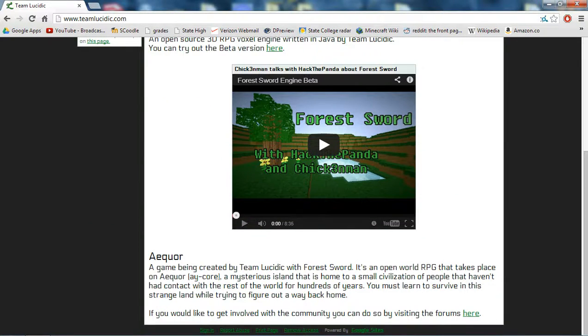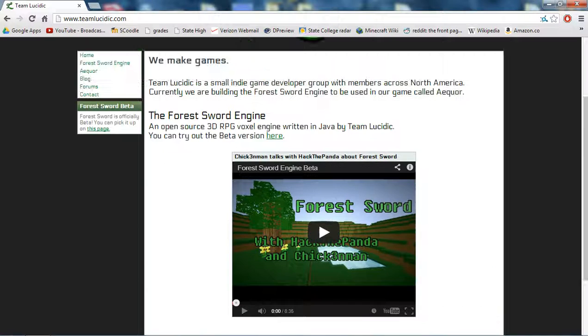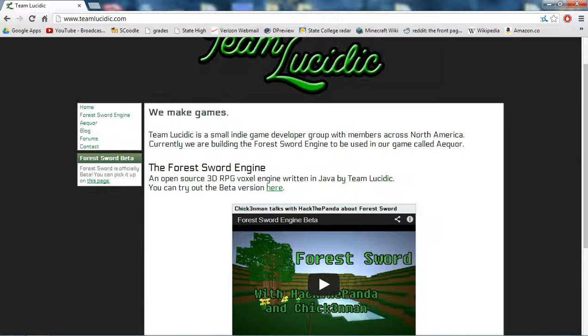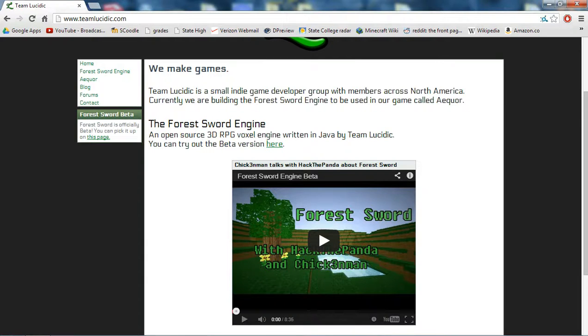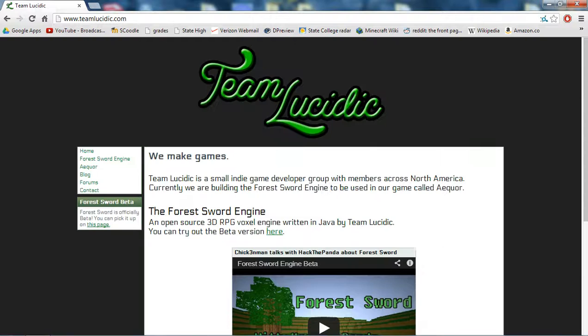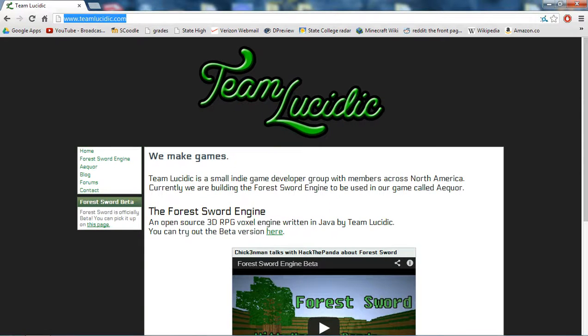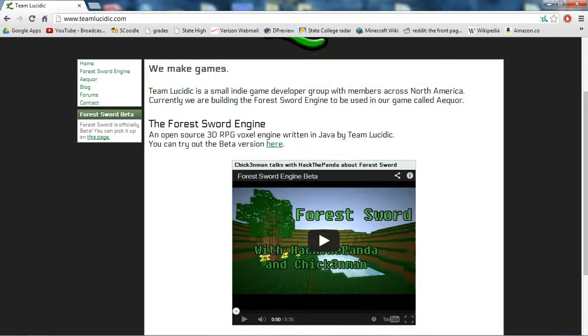It is in extremely early beta, I think it's like 1.0.3 or something like that, and they made a game engine and it's called Forest Sword, and I'll just read this website to you. You can see the link up here, and I'll also have it in the description below.